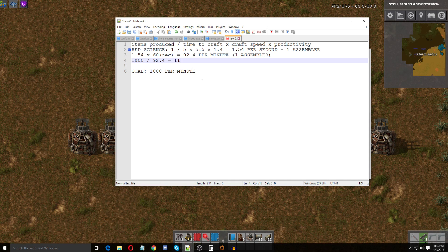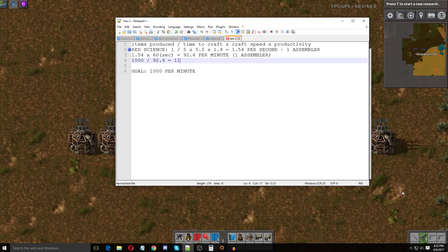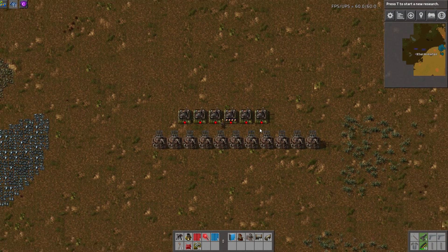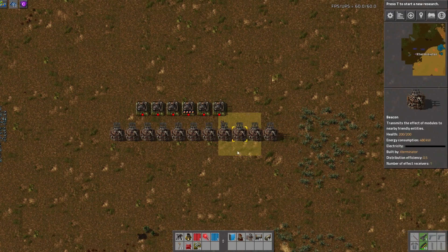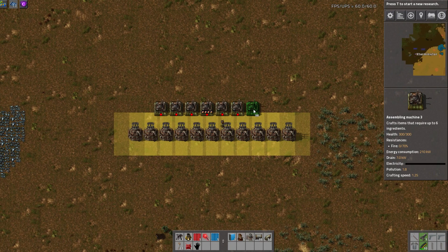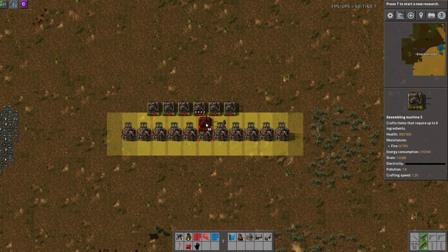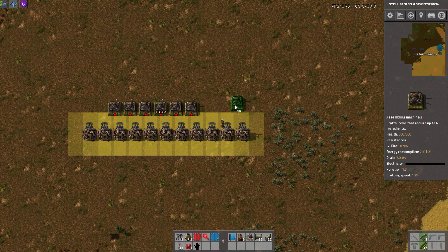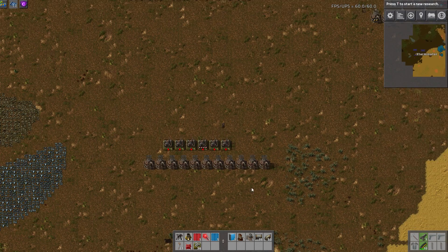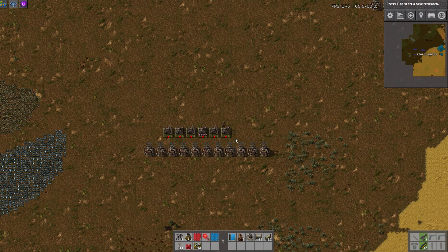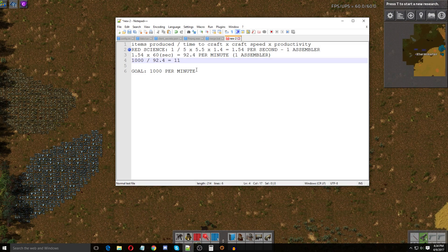So round up to 11. If you want to be OCD-friendly or just make it even, you could go 12 — 11 assemblers is an uneven number, and if that bothers you just go 12. It's a little overproduction but not a big deal. That's it — it took a little while to explain, but it's a very simple equation and you can do this with any numbers, any craft speed of assembler, with or without beacons, with or without productivity.